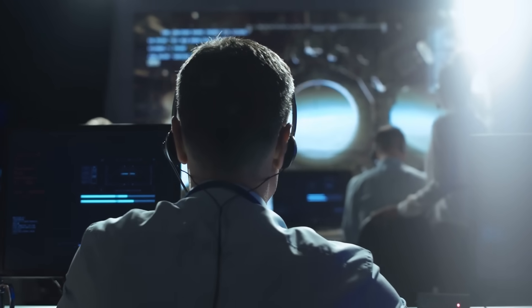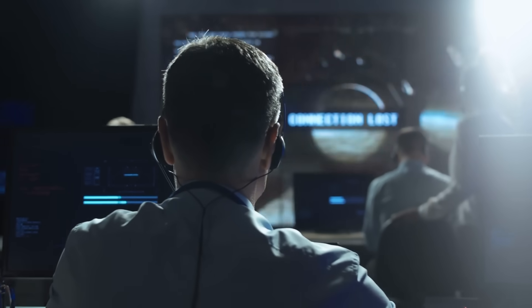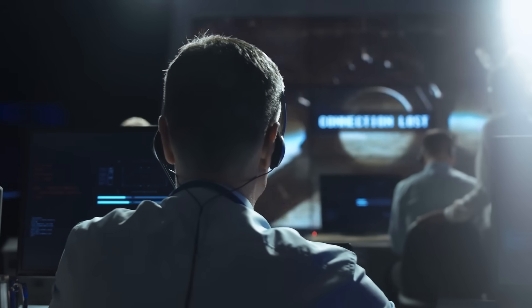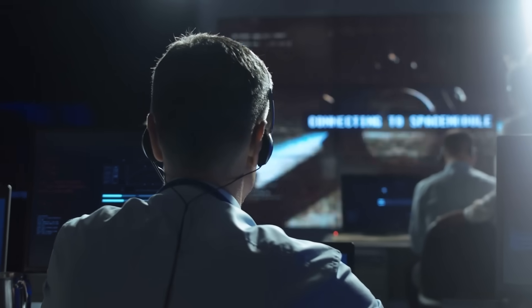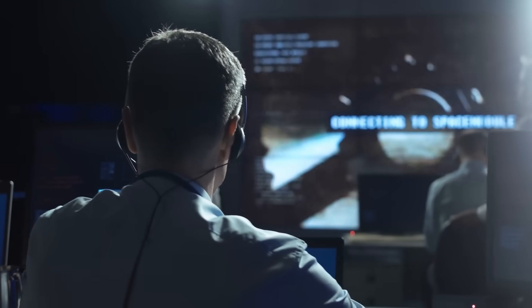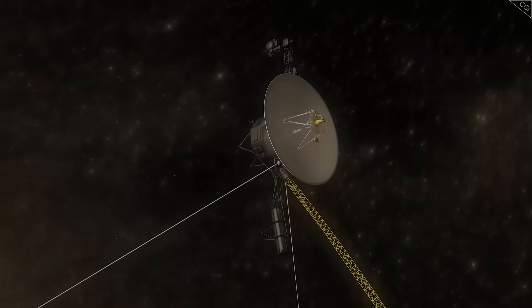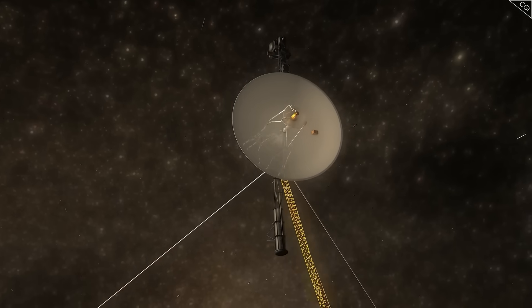Inside NASA, those who first saw the transmission didn't react with celebration or curiosity. They reacted with fear.